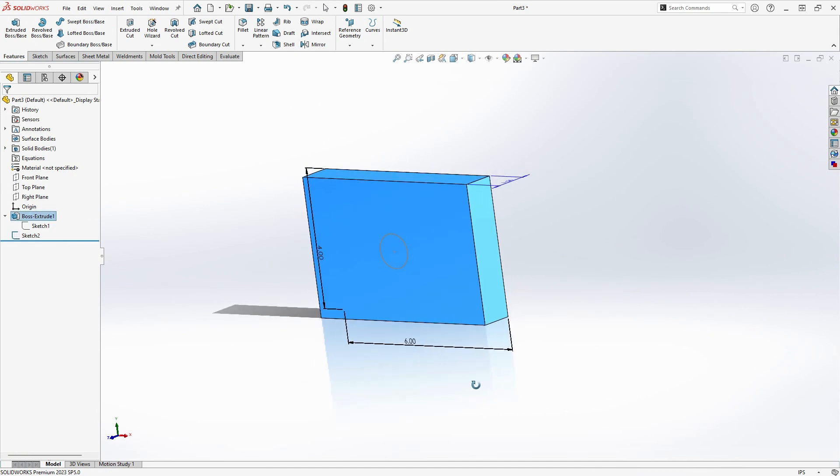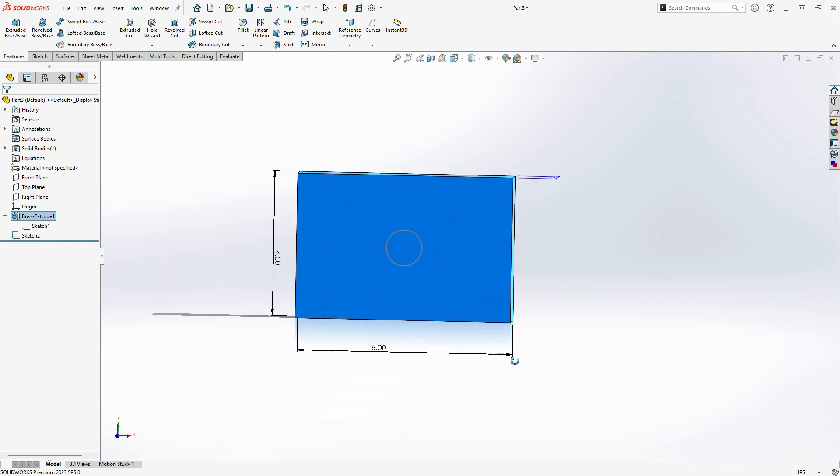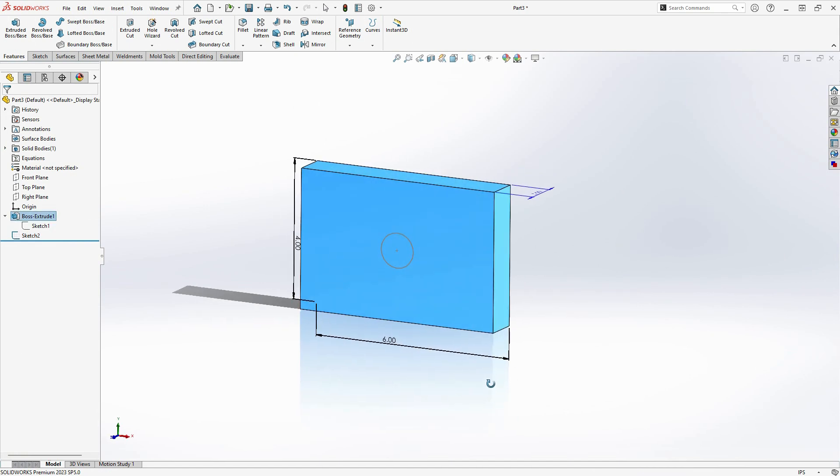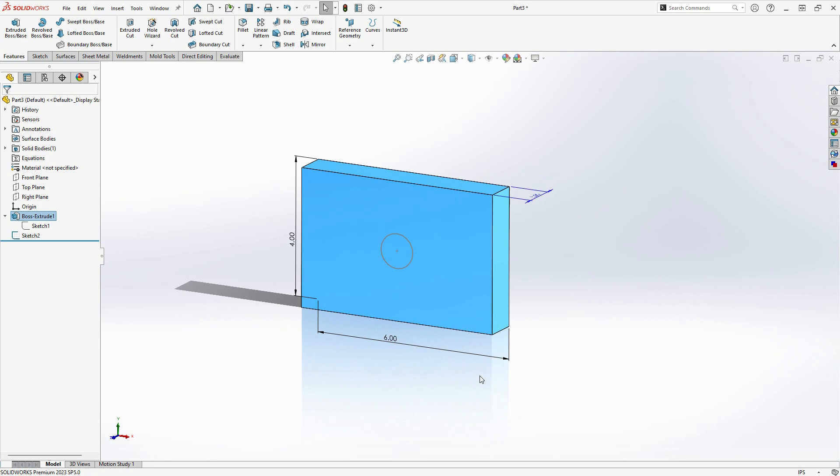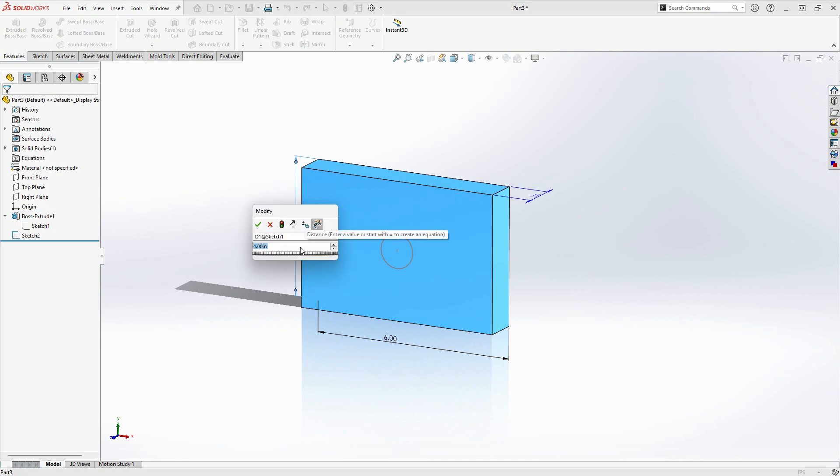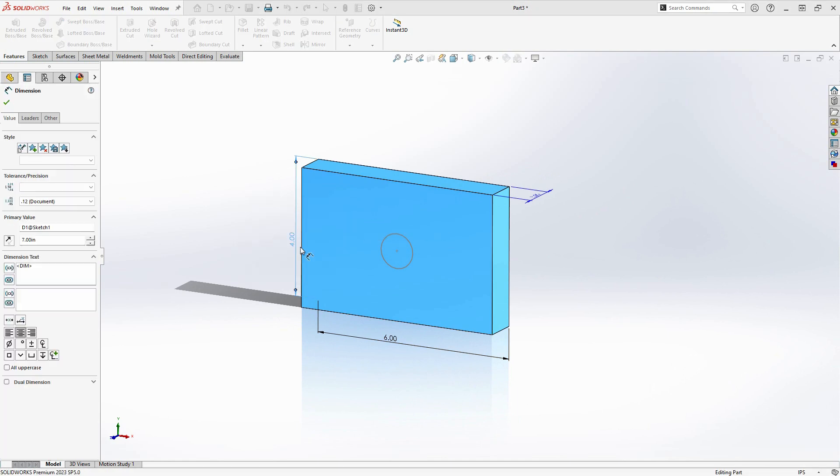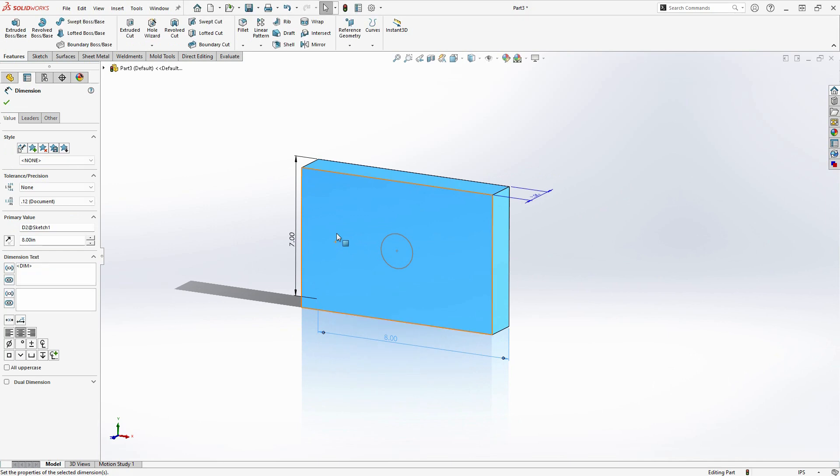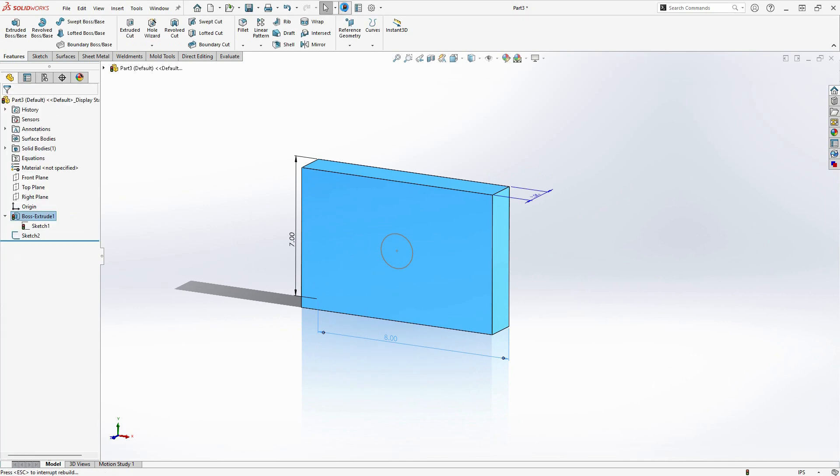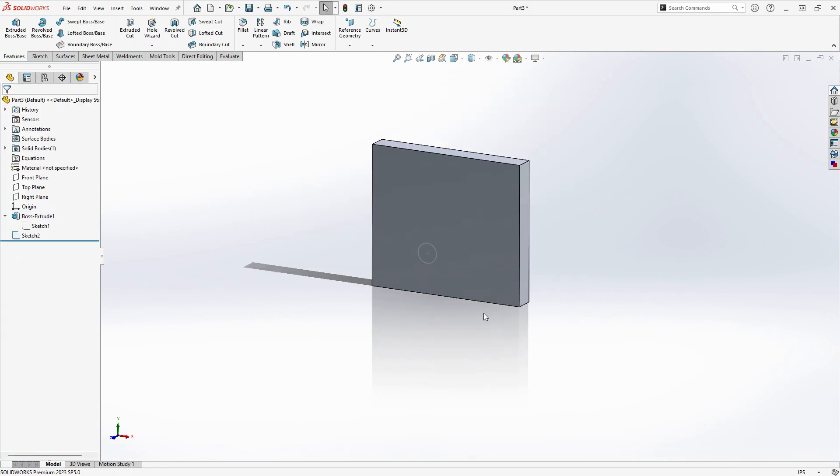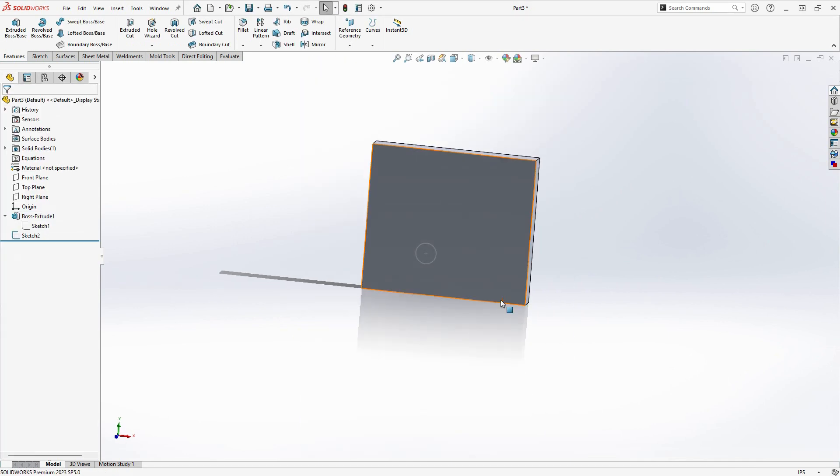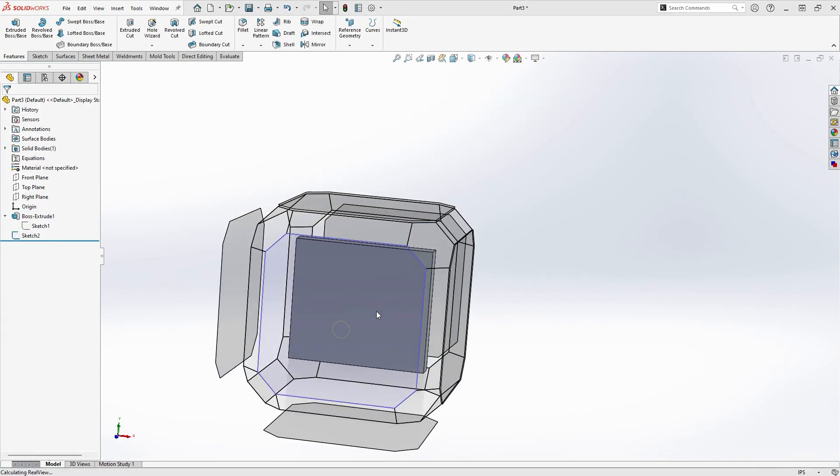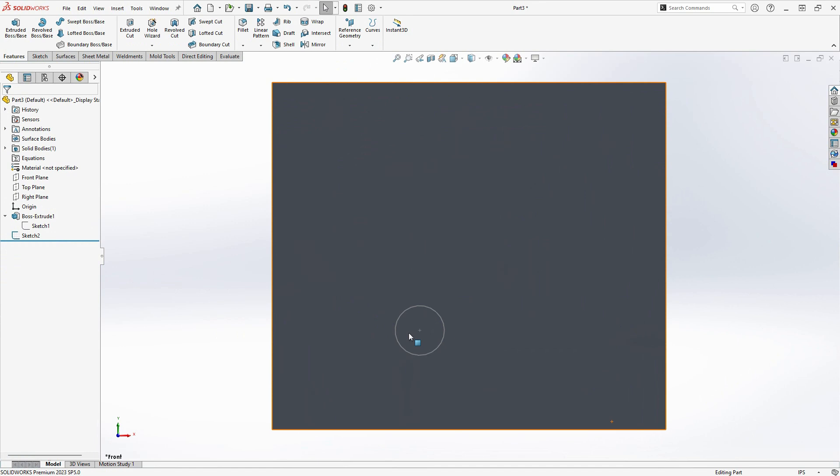Cela centre le cercle dans ce rectangle. Mais cela capture-t-il mon intention de conception? Voyons ce qui se passe lorsque je change la taille du rectangle à 7 pouces sur 8 pouces. Comme vous pouvez le voir, le cercle n'est plus centré, donc non, cela ne capture pas mon intention de conception.